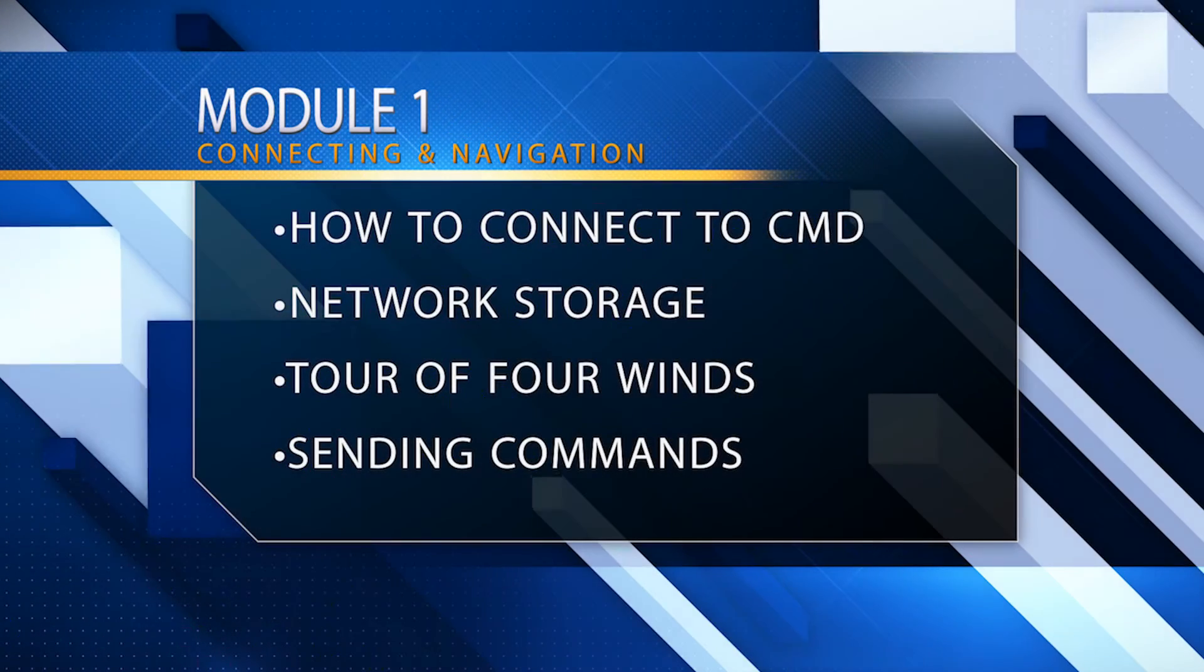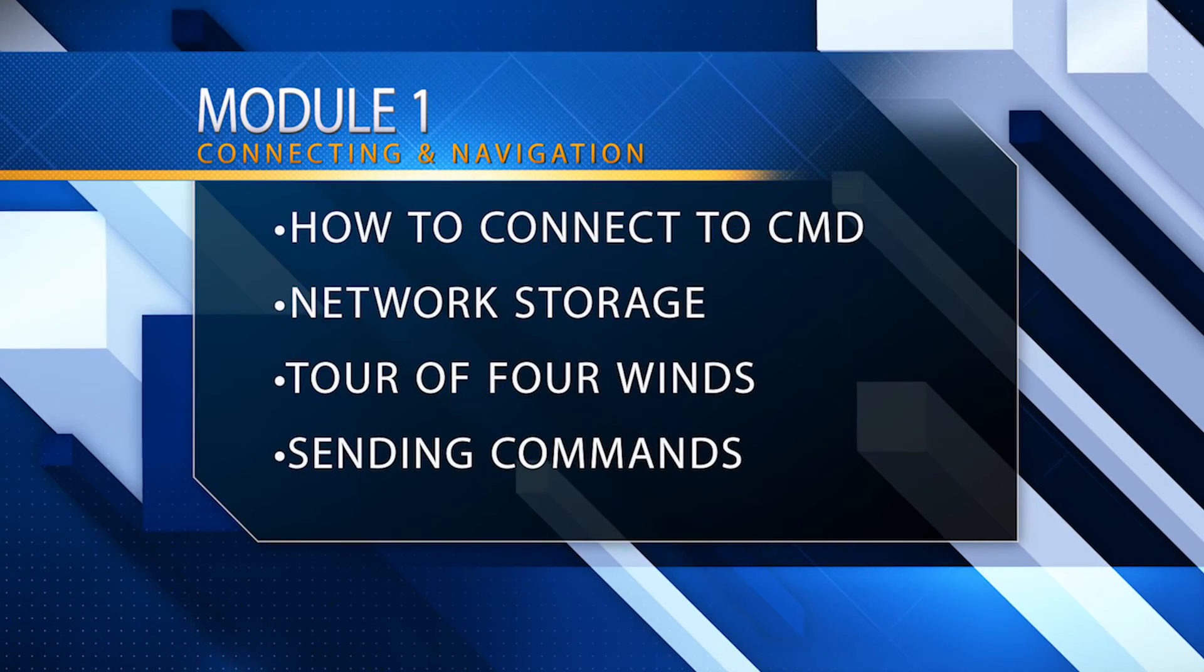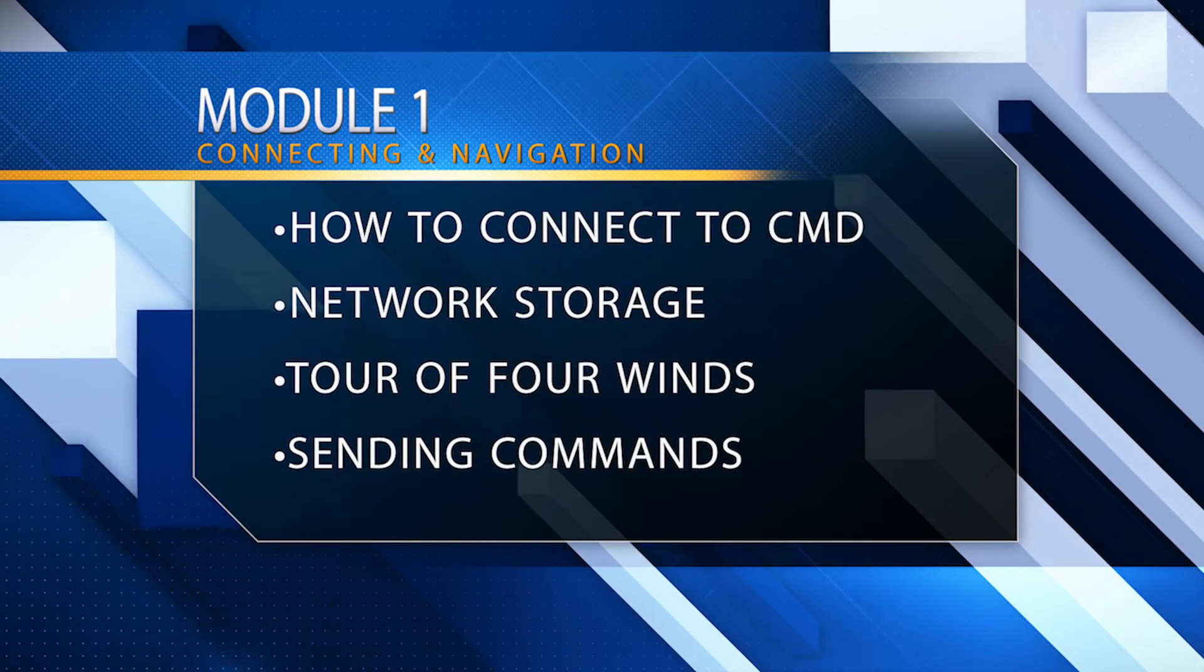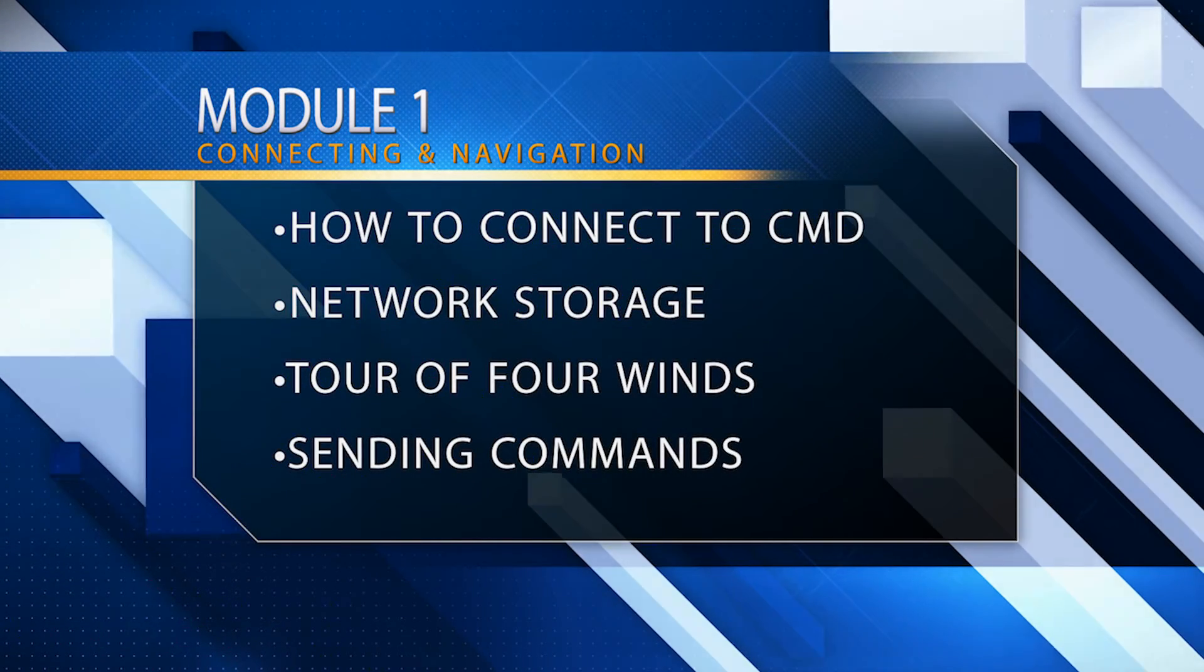How to connect to CMD, where your network storage can be found, a tour of 4Winds and how to send commands.